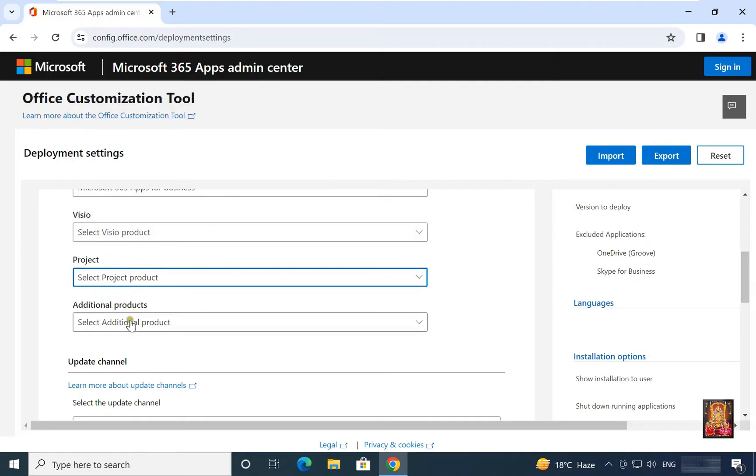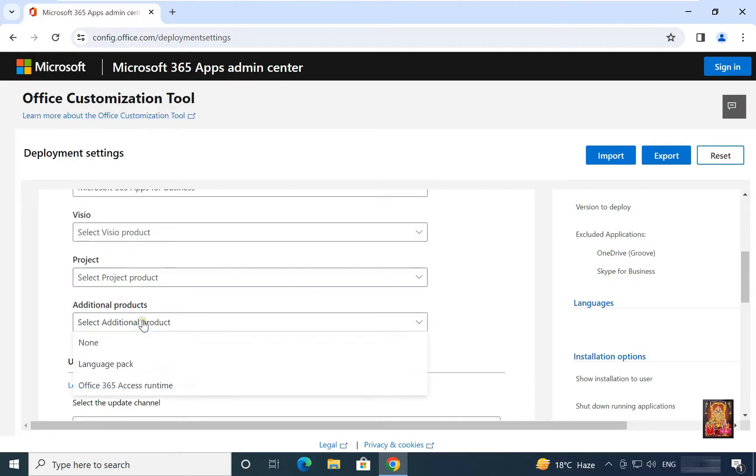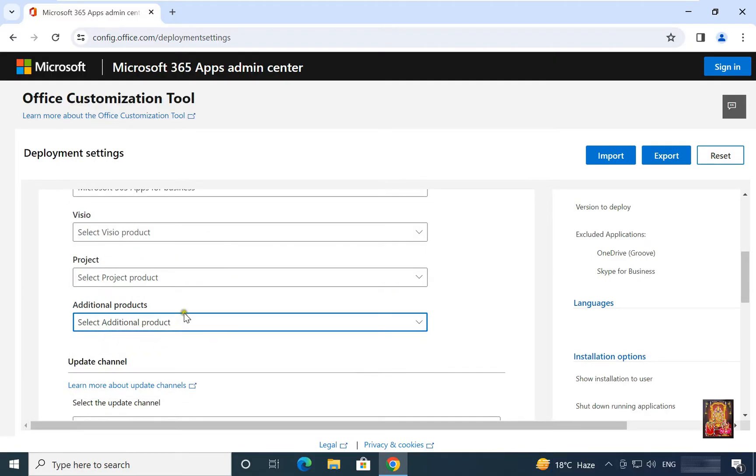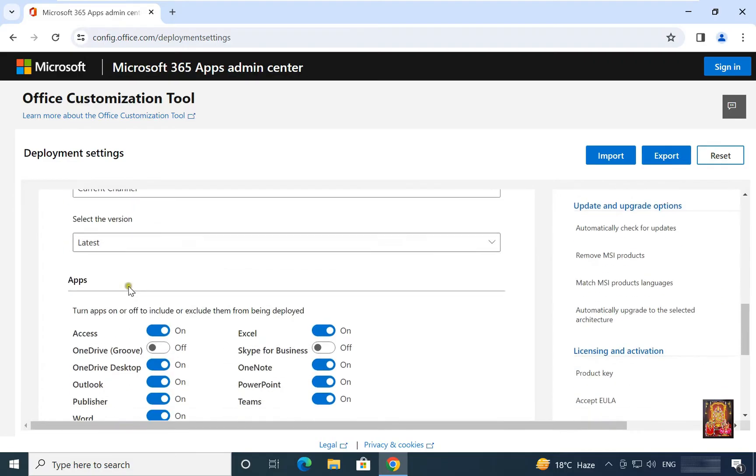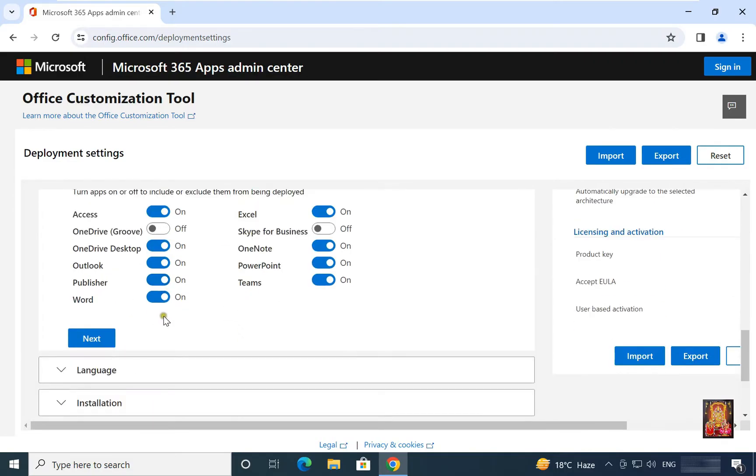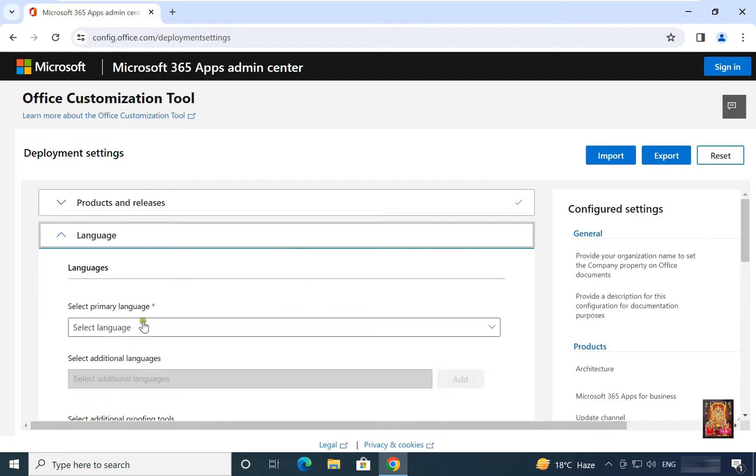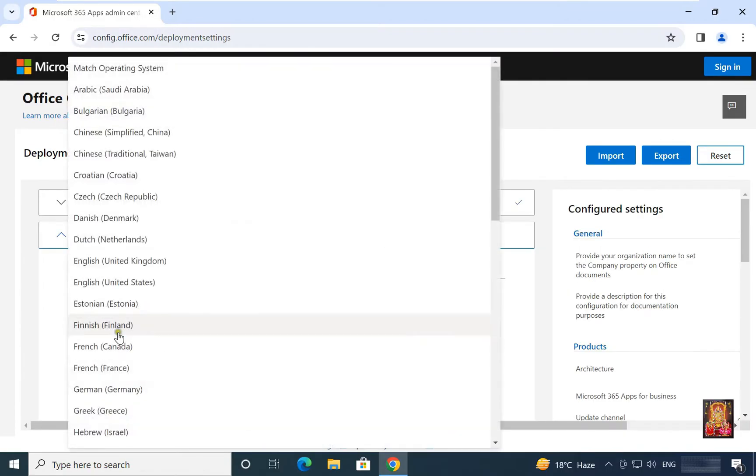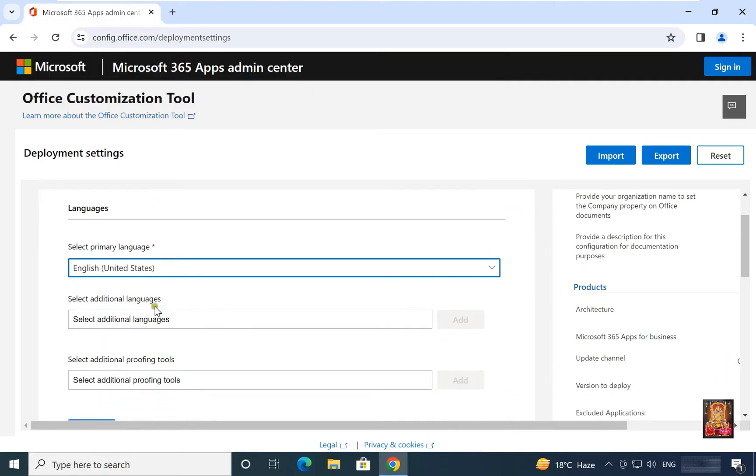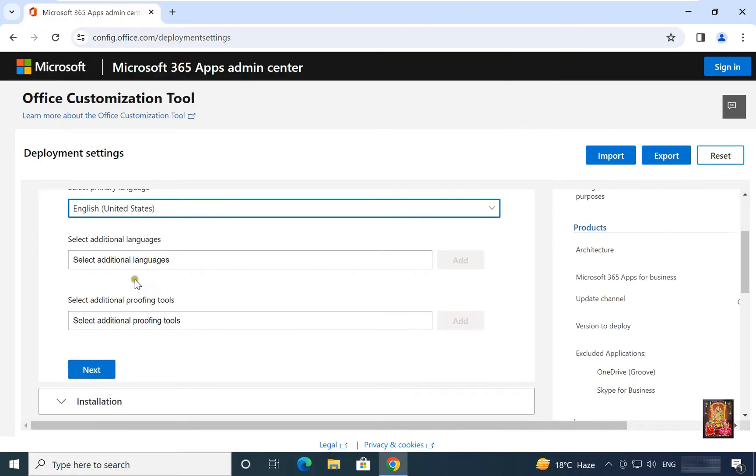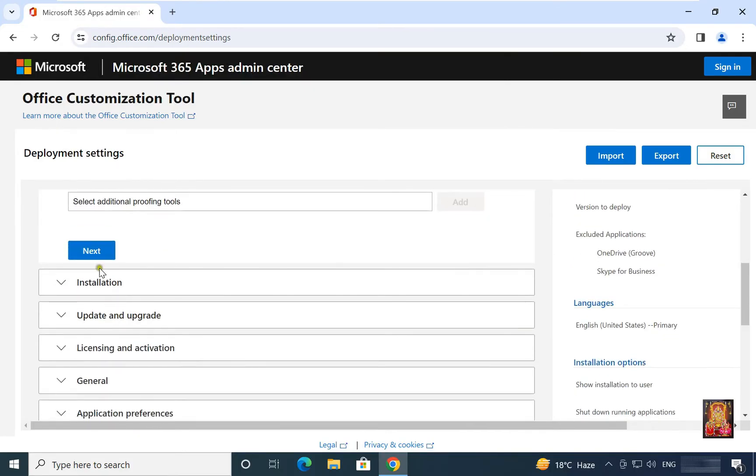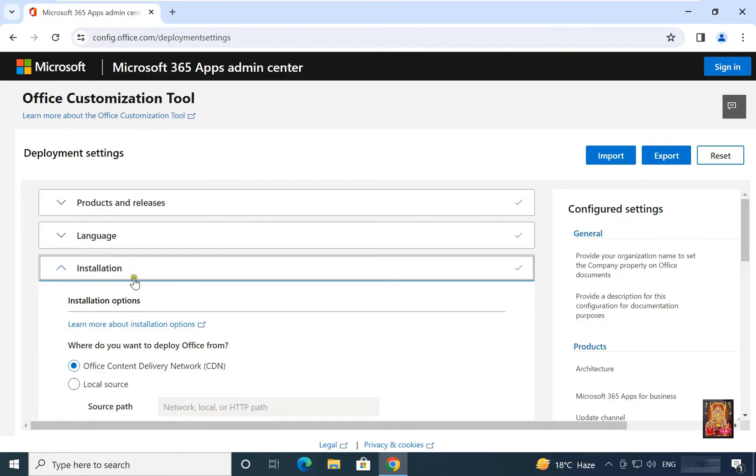Additional product. M365 apps, turn apps on or off to include them from being deployed. Click next. Choose language, English U.S. Click next.